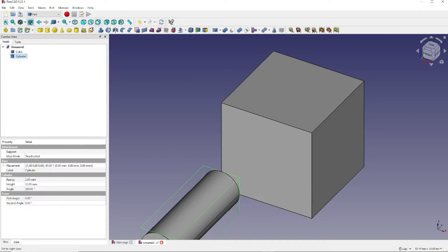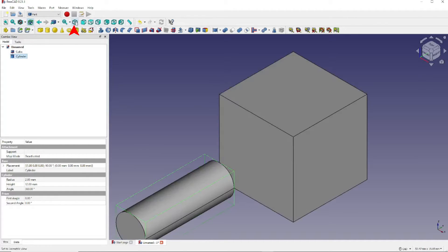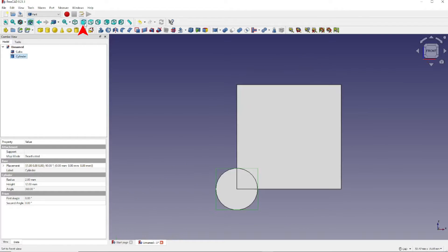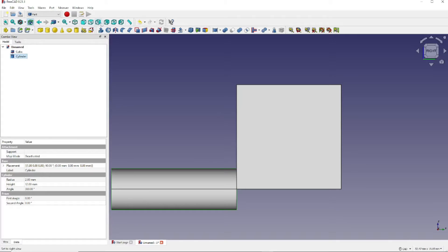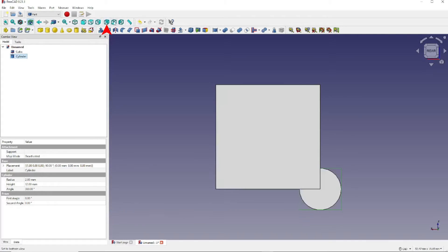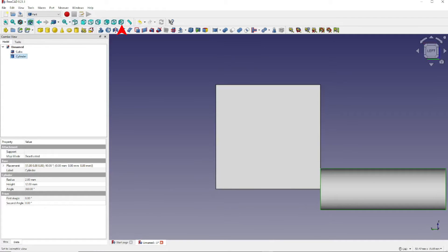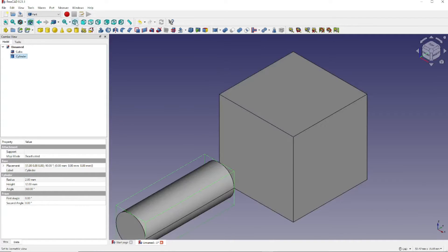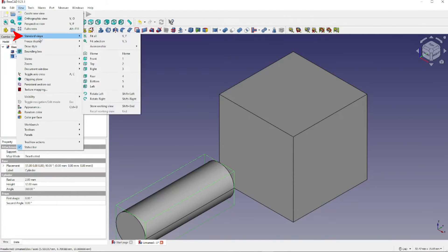Now click on this icon, the right view, to get an idea of the position of the two objects we've just created. I suggest you click the other views to get an overall view of what's going on. Back to the perspective view. Now click on View and Standard Views and Fit All.